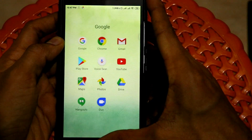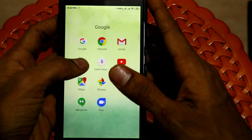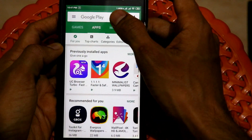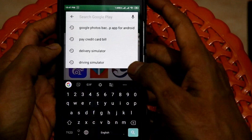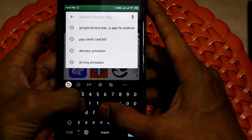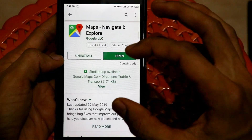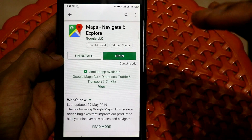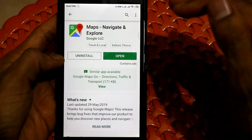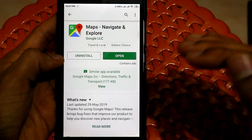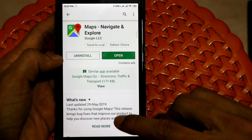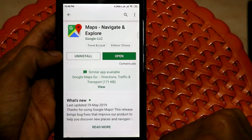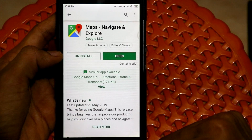In order to use this feature, first we have to go ahead and check whether we have updated Google Maps to the latest version or not. In case it says an update message, just go ahead and click on it and update your Google Maps to the latest version.